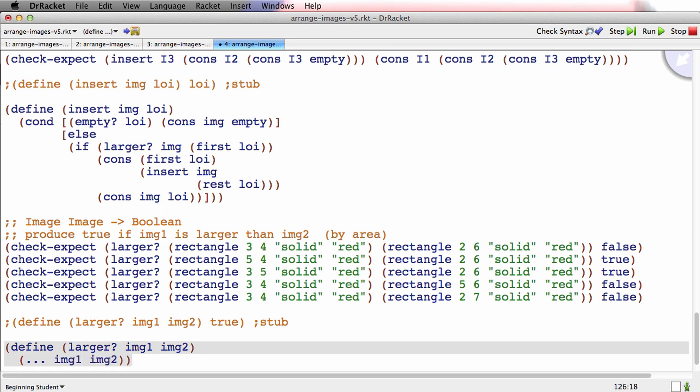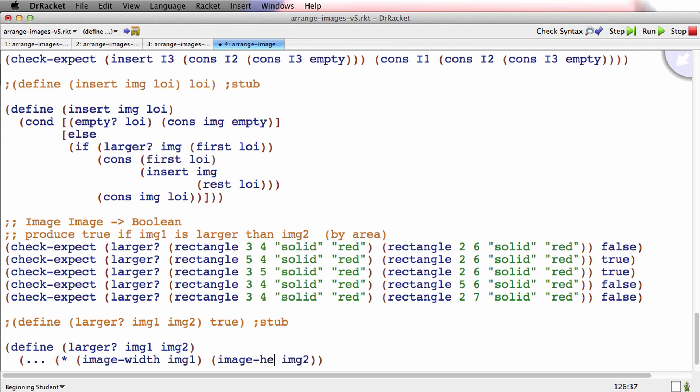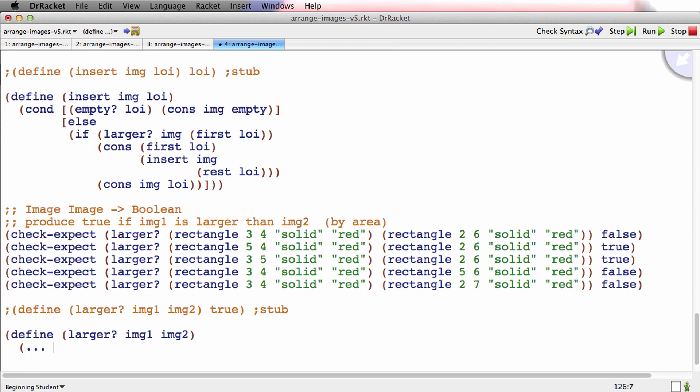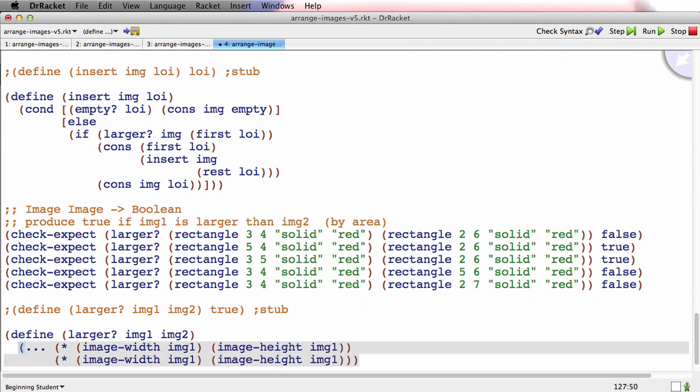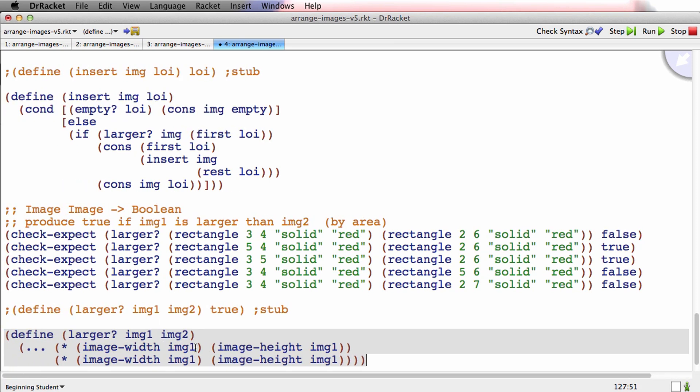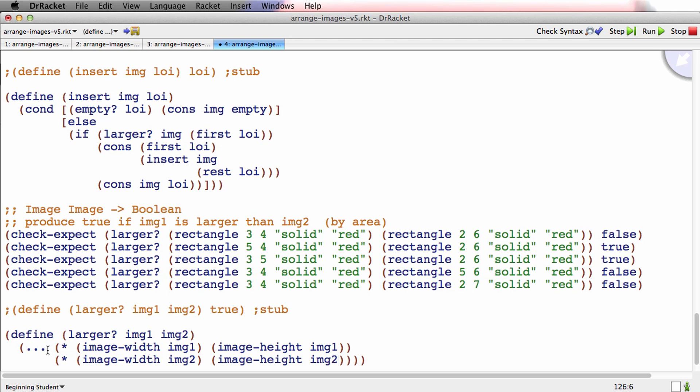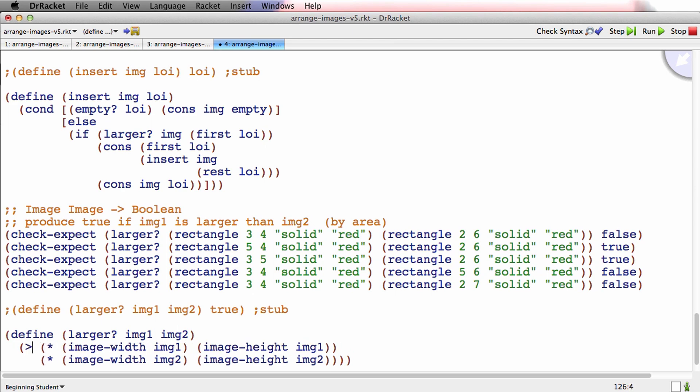There we go. And now what do I need to do? Well, I need to get the area of one of them, so that's the width times the height. And I'll copy here because I was very careful about that. So now I've got the top line is the area of image 1. The bottom line is the area of image 2. And 1 is bigger than 2 if that's a greater than. And then command I to fix the indentation. Run.